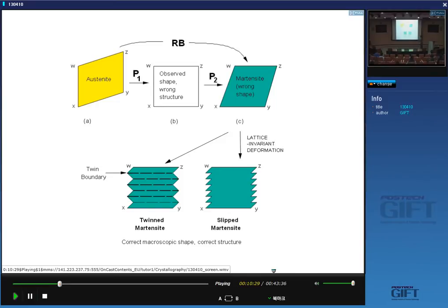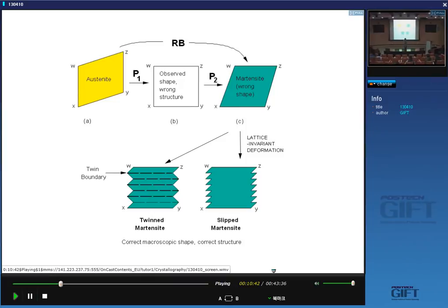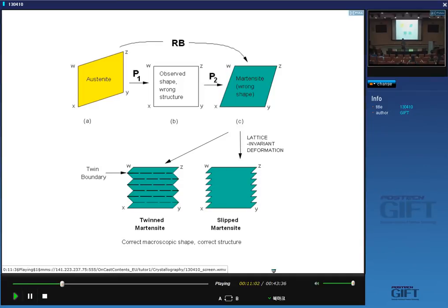When you describe martensite, you describe the habit plane, the orientation relationship, and the shape deformation — and those three quantities for any given plate of martensite are fixed. You cannot alter one independently of the others. If you alter the orientation relationship, the habit plane will change and so on. The complete description of a plate of martensite includes all those components: the shape deformation, the habit plane, and the orientation relationship. There is an additional cost: twin boundaries inside your martensite. All of this was established before transmission microscopy could prove that there are twins in martensite or steps at the interface — the theory actually came first.